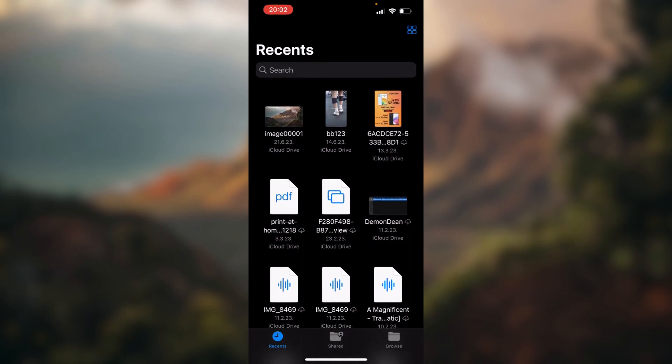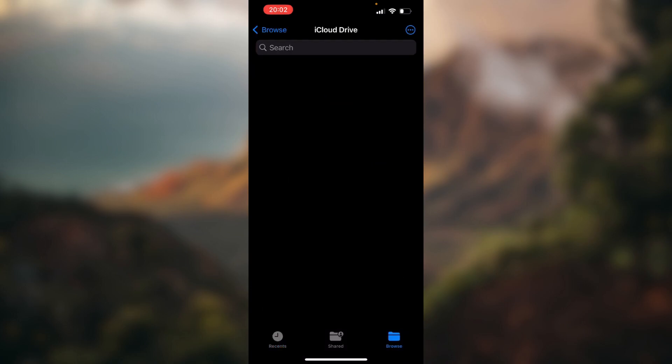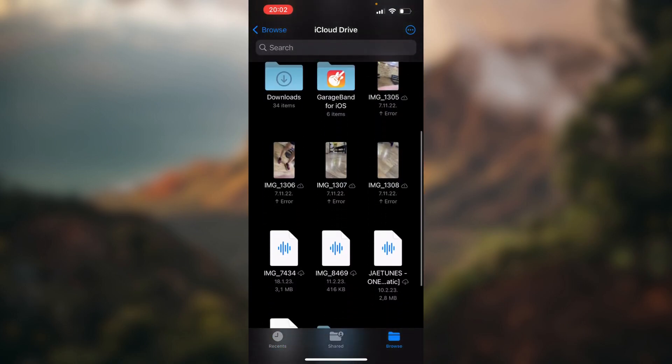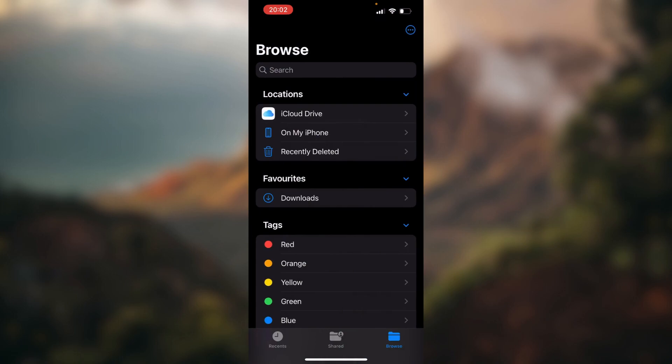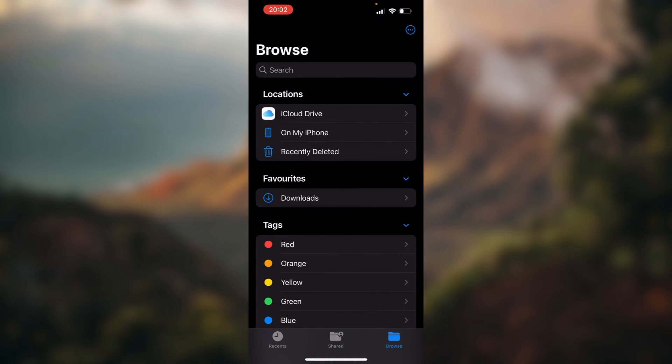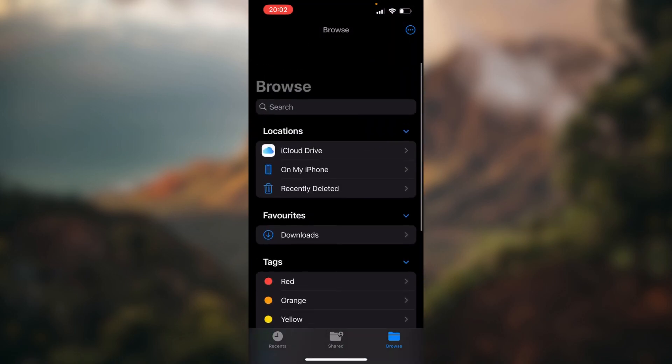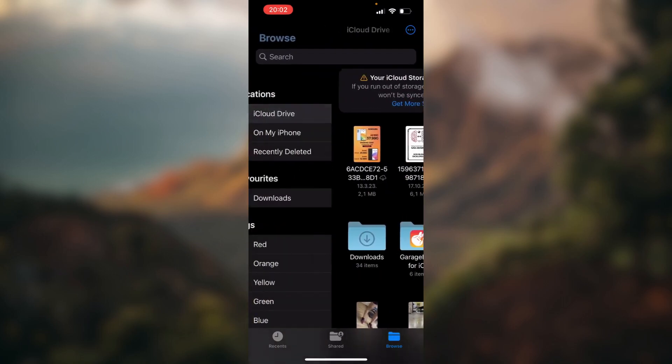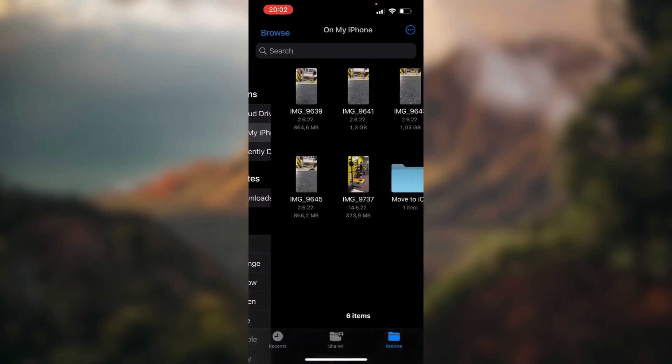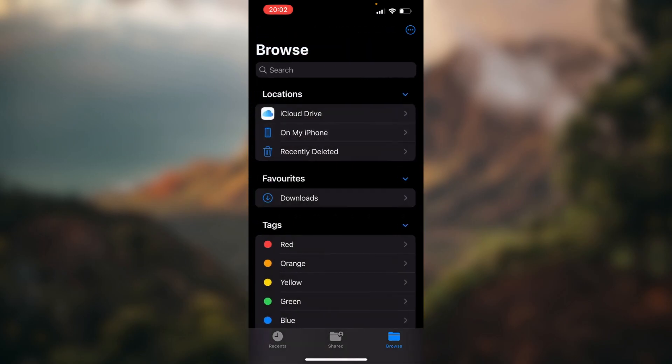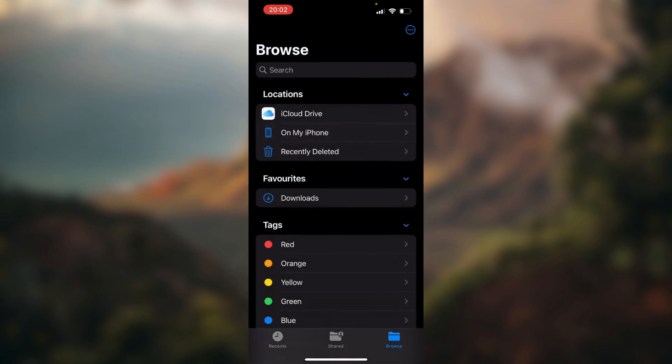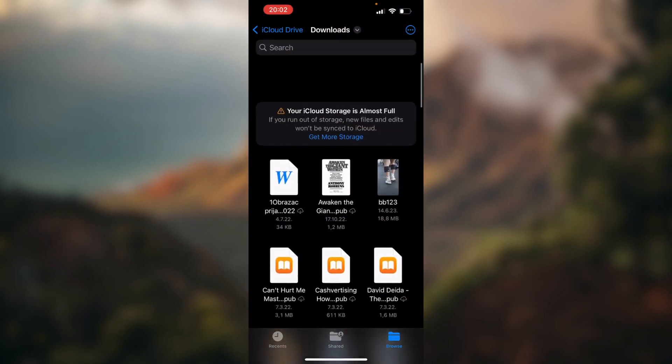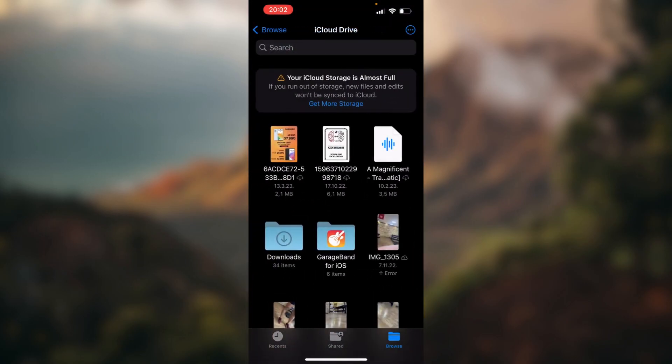you can always go down to the bottom right corner of the screen, tap on Browse, and when you tap on Browse it will open up this screen. Now try and find it on iCloud Drive, or On My iPhone, or maybe in Downloads.